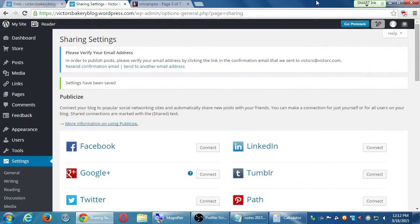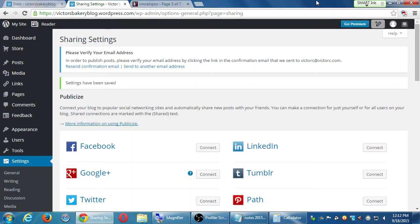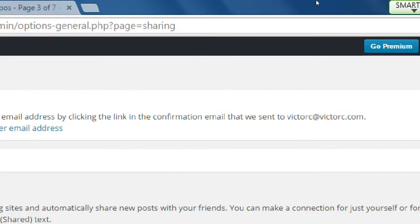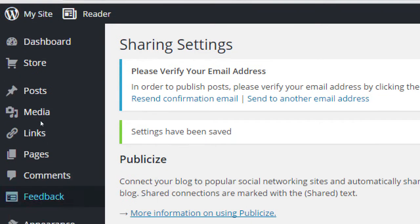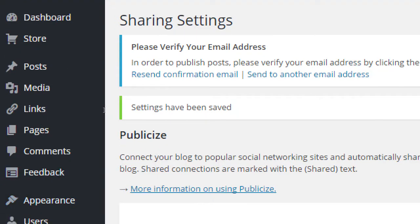So we created a WordPress account here for free on WordPress.com. We looked at some of the important settings. Well, we're going to need to get used to a few things here on our WordPress dashboard.